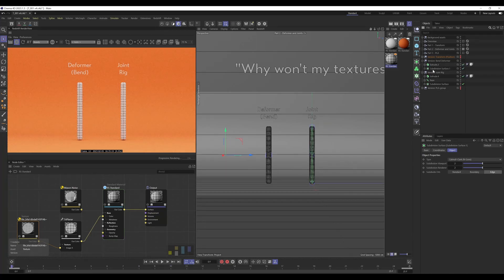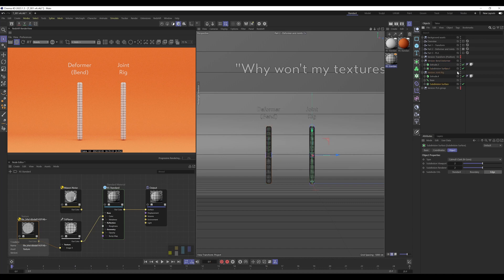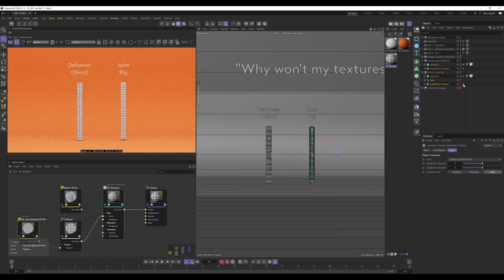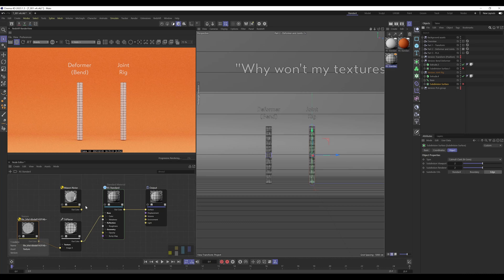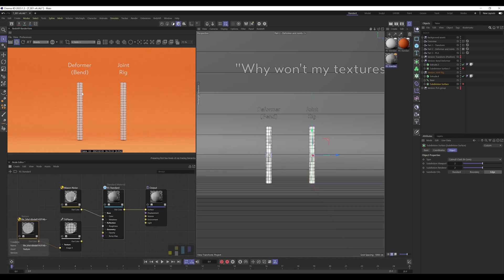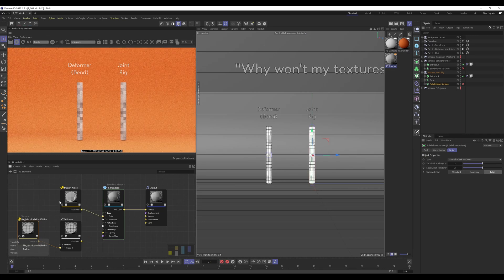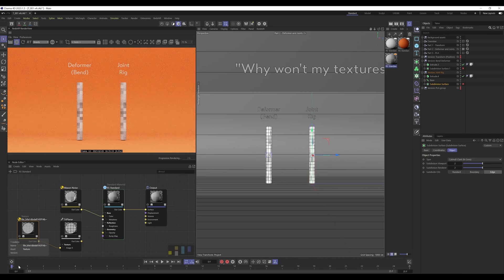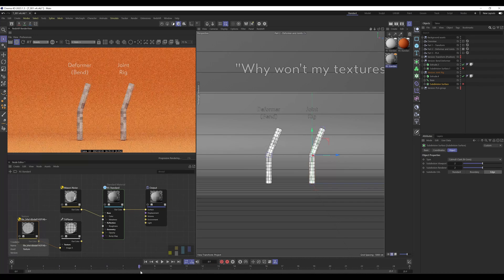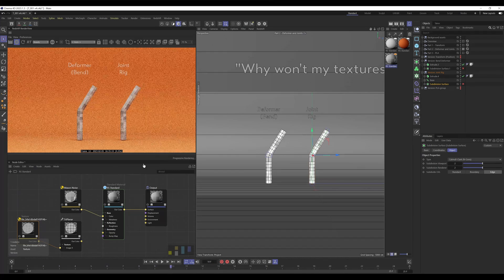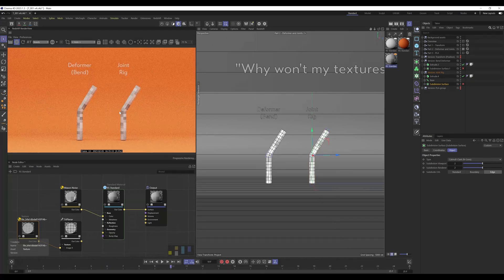And if we use triplanar, same thing again, we're swimming through the texture. Now the main culprit with these is basically a subdivision surface, which is why I mentioned it before. Because if we turn these off and I'm going to use the noise first, if we scrub through you can see the noise is sticking to the objects.